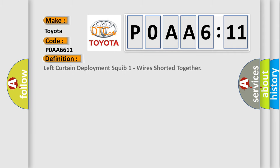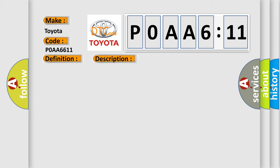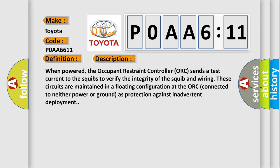The basic definition is: Left curtain deployment squib one wires shorted together. And now this is a short description of this DTC code.